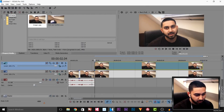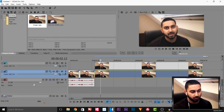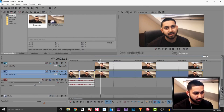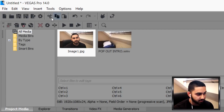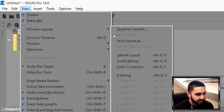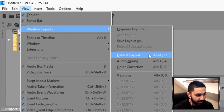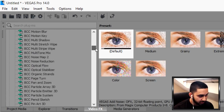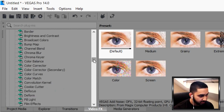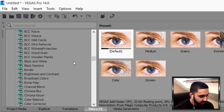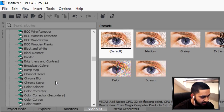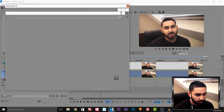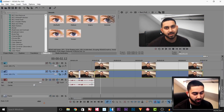The next thing we're going to do is add some effects to the track below. We're going to head over to video effects — if you don't see it, go to View > Window Layouts and select default layout. From video effects there is a ton of different things you can add. The first thing I'm going to add is black and white, so I'm going to drag and drop black and white onto the track. Now the background is black and white while I stay in colour.